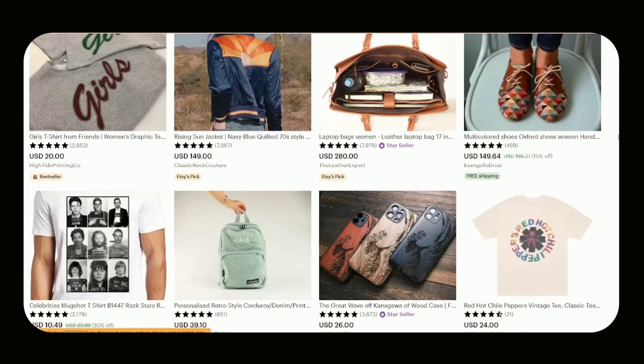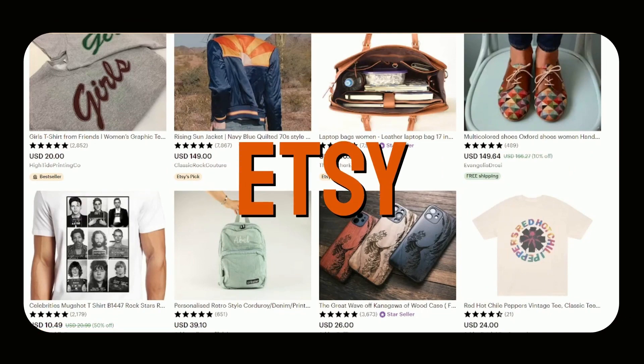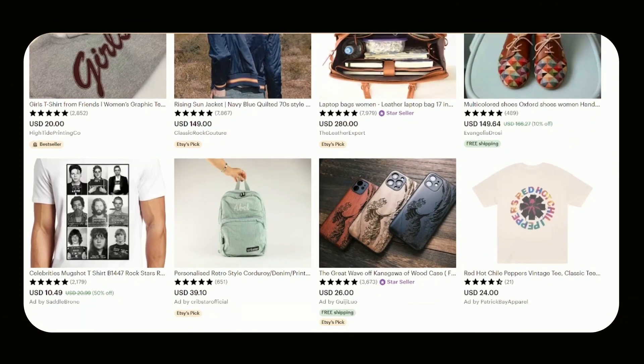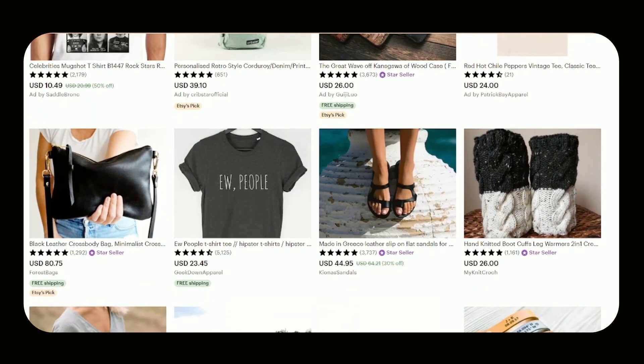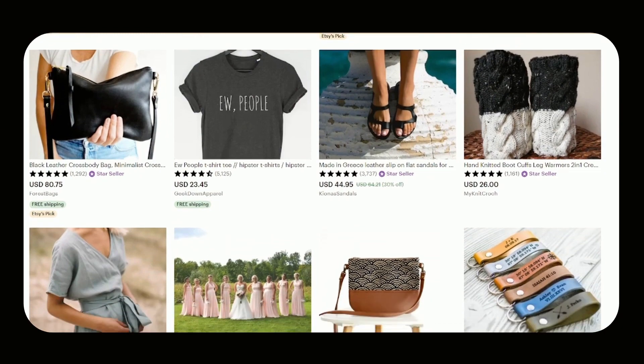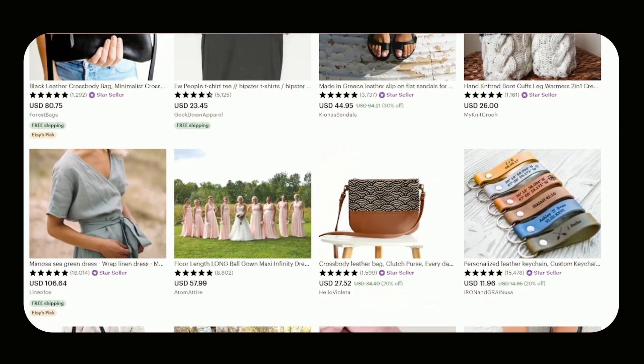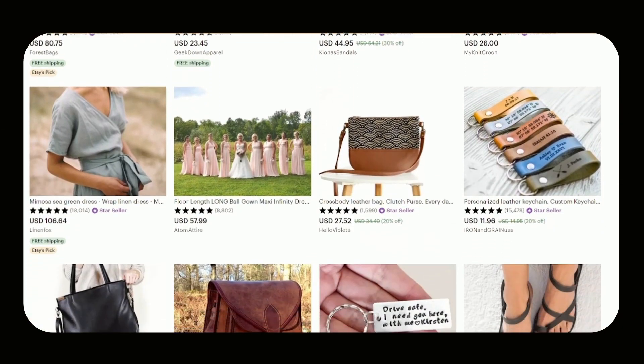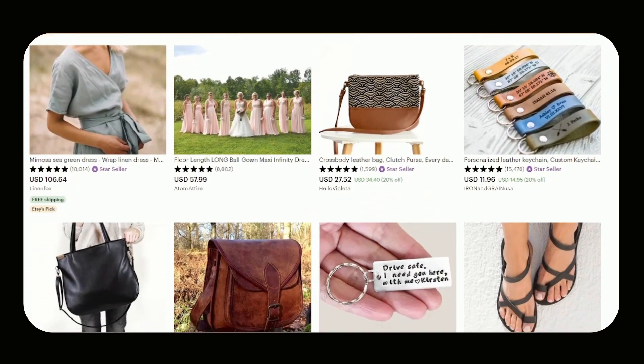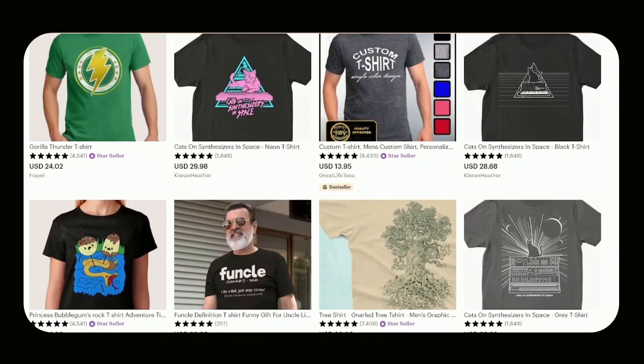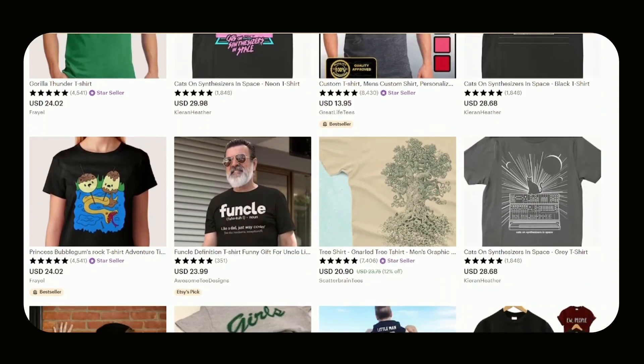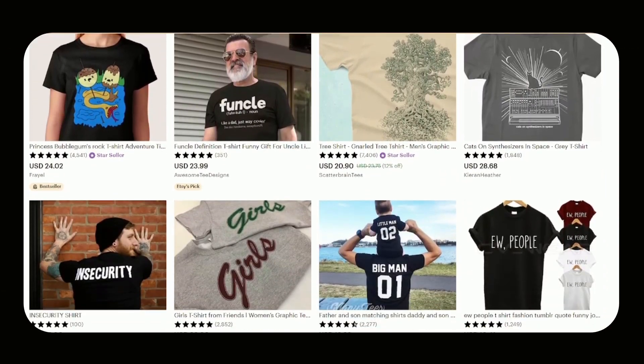We will be using Etsy. Etsy is an online shopping platform where people can sell both digital and physical products. It's very user-friendly and easy to set up your own shop on the site. So we will use this platform to sell t-shirts.